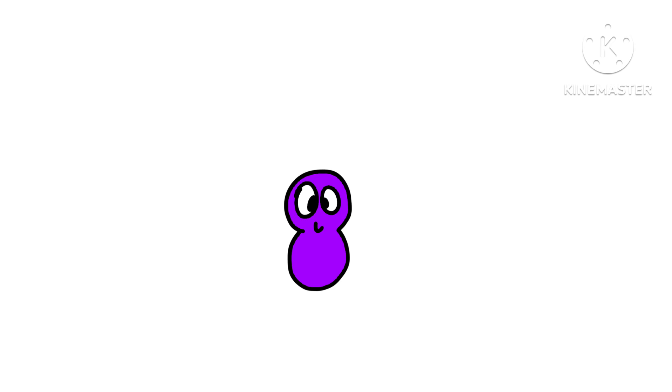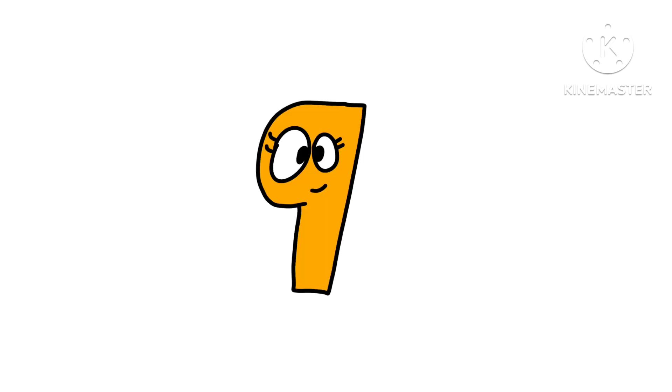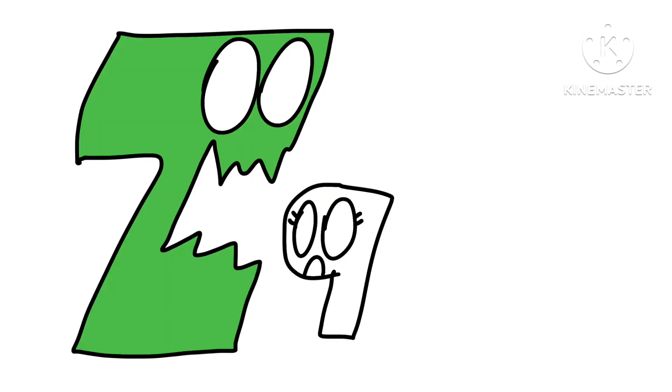Eight is going to be the main protagonist in NumberLore. Despite being cowardly and stuff. Nine is the first ever number to be a female. Well, I didn't want Seven to eat Nine because it's kind of unoriginal.